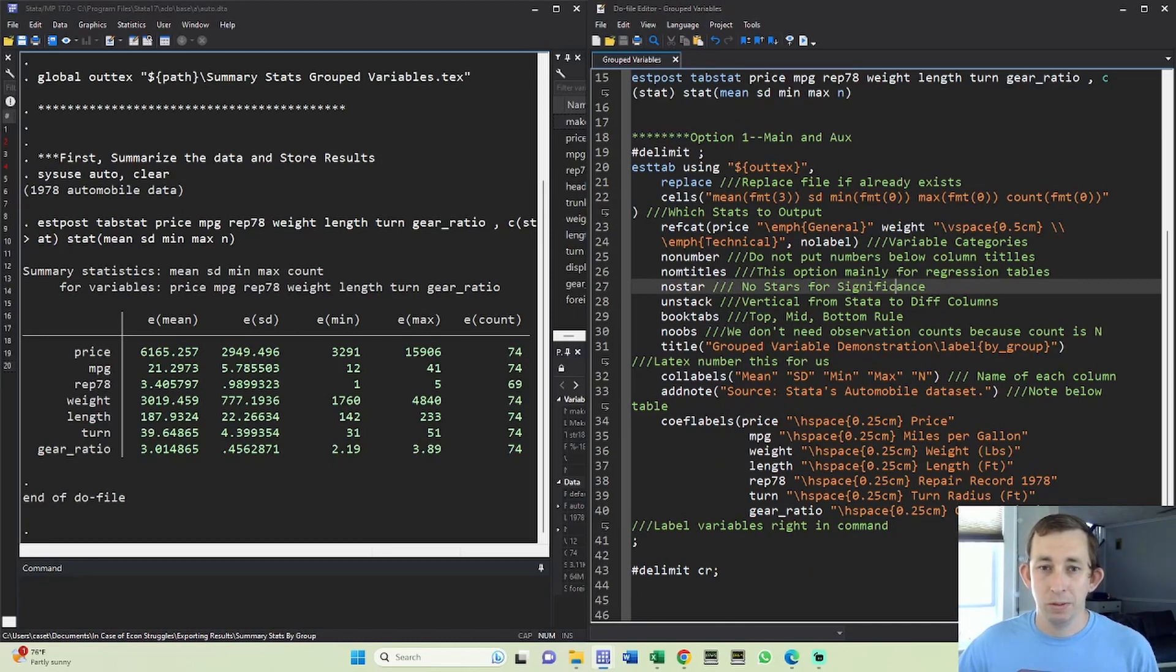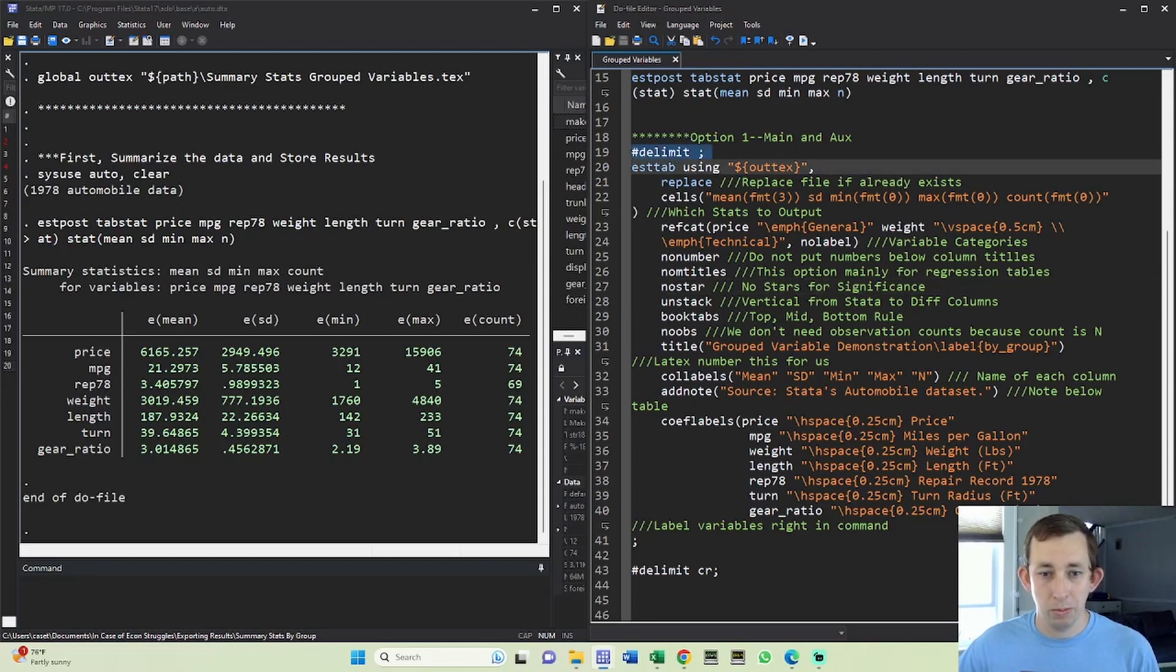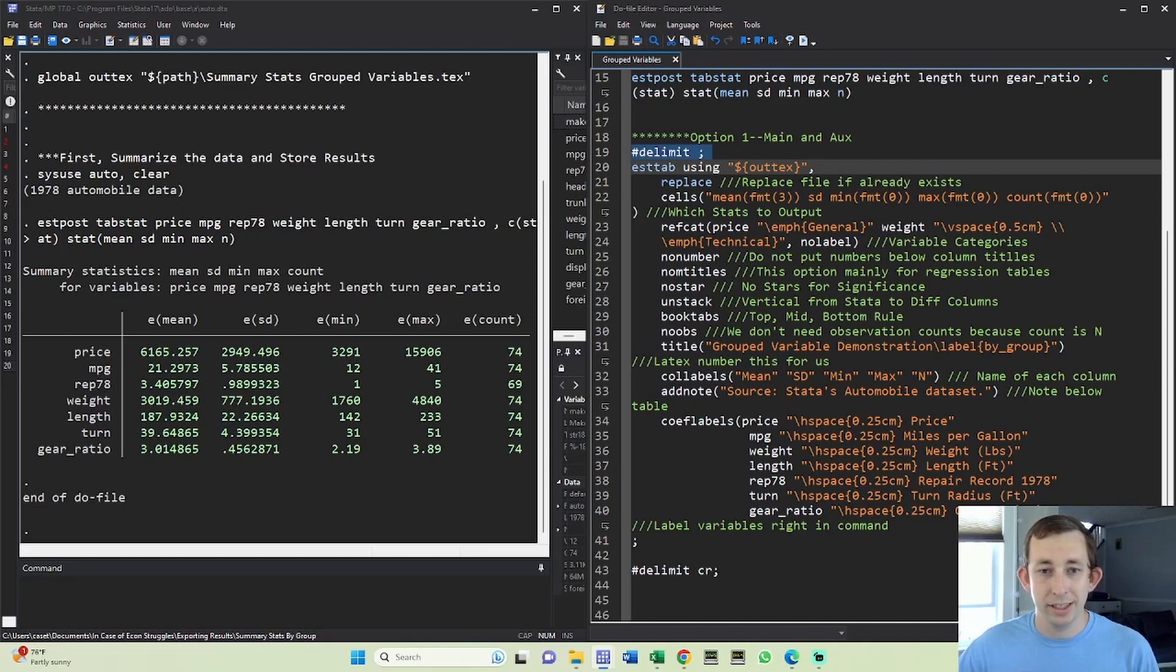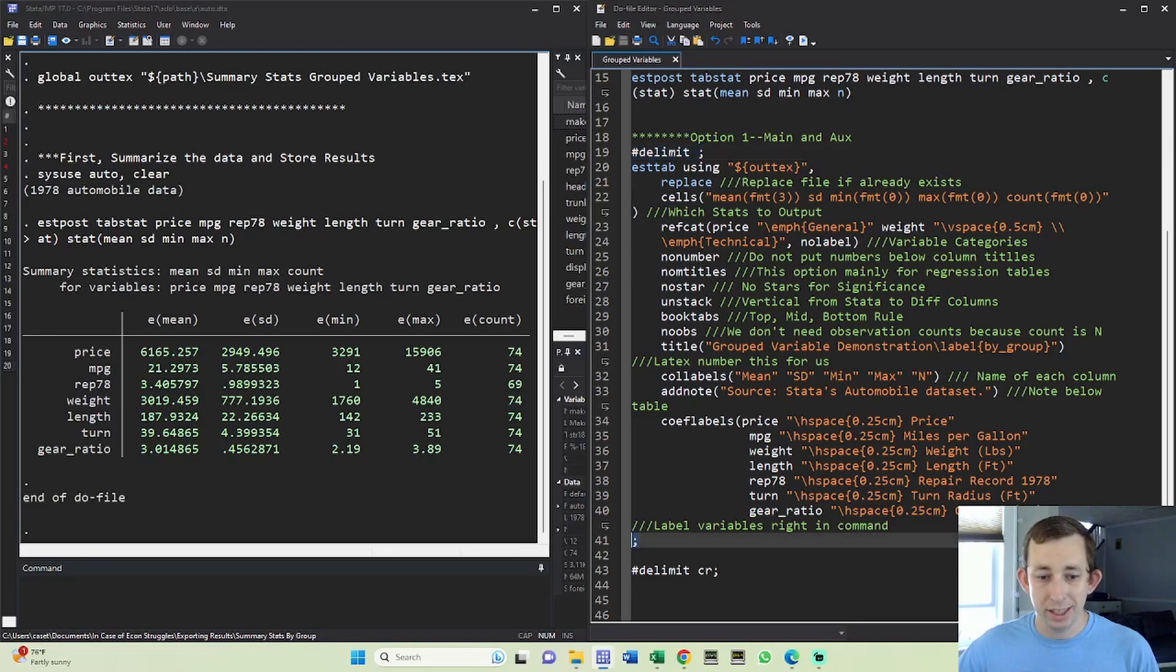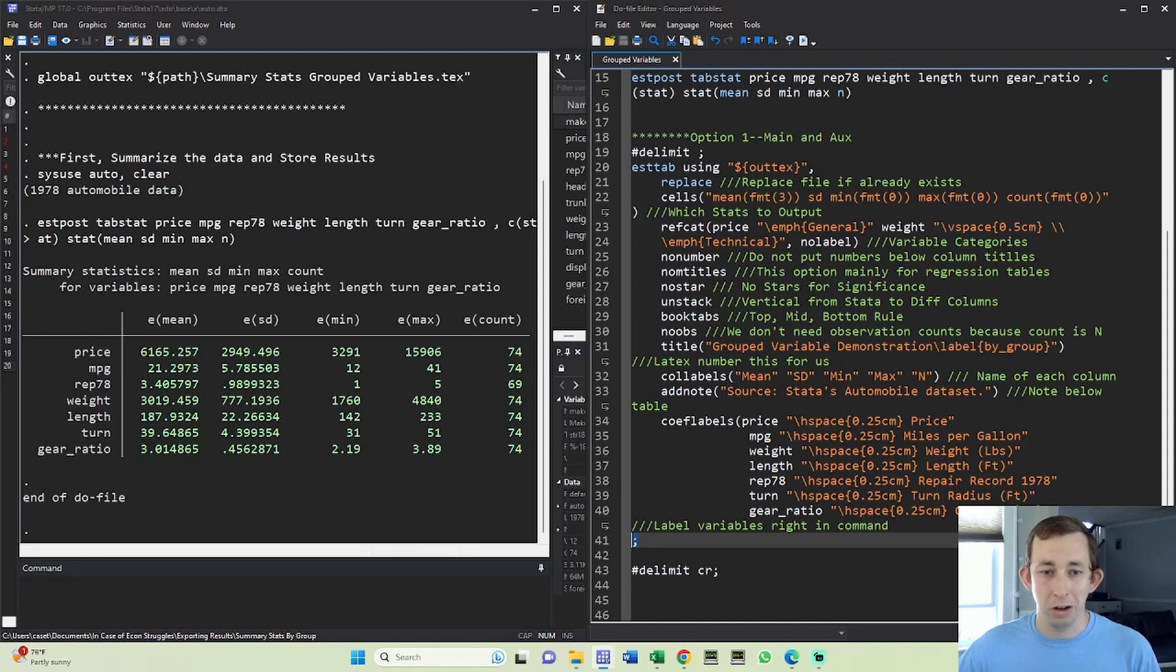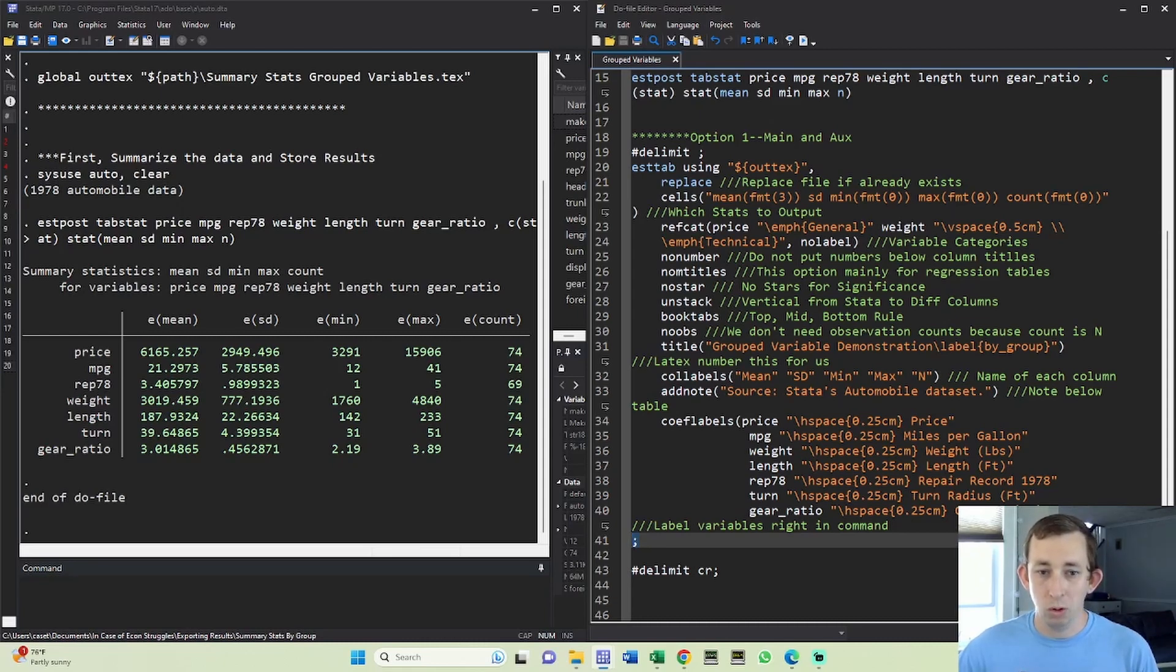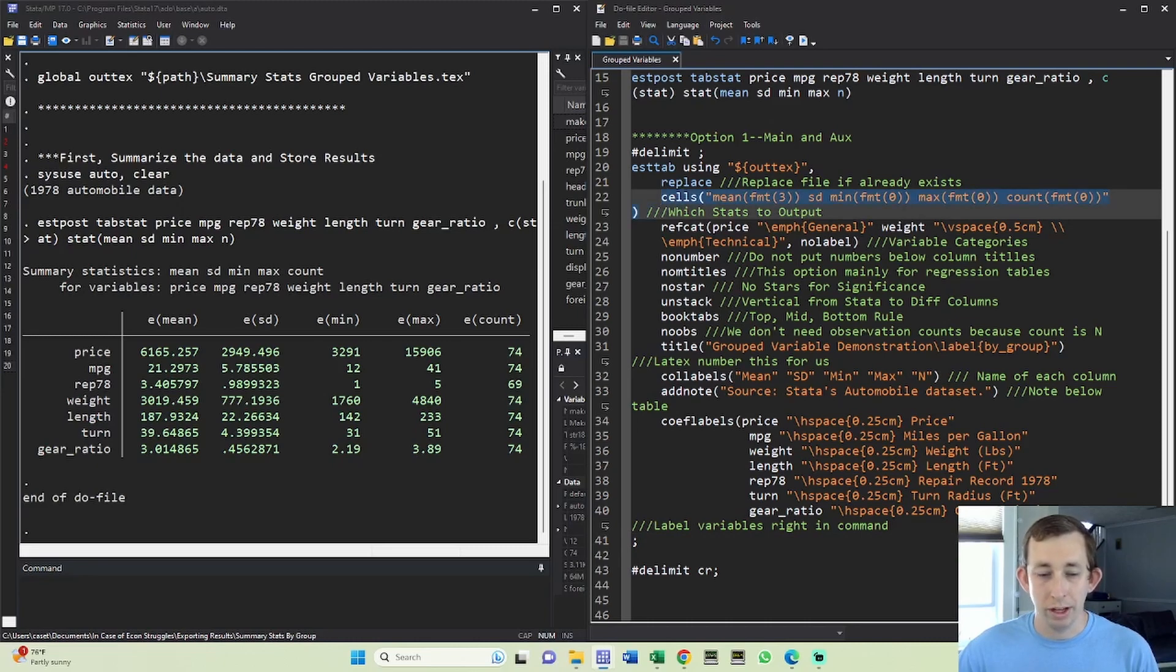Once again our estab command just keeps getting longer, but with this delimit trick we are able to just make every option on a new line that's going to make it much easier not only to read but also to edit later. Remember that this hashtag delimit semicolon is telling Stata: hey Stata, even if you see a new line it's not a new command yet, wait until you see the semicolon before you think the command is done. Really useful and I use this trick all the time.